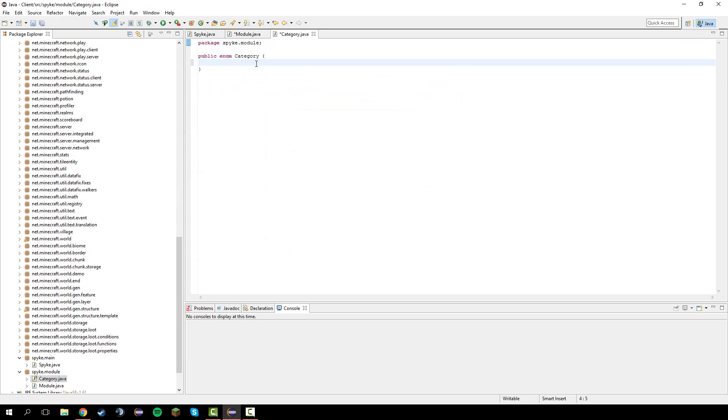In here let's capitalize and type in player, movement, combat, render, world, and GUI. All the kinds of hacks there will be.